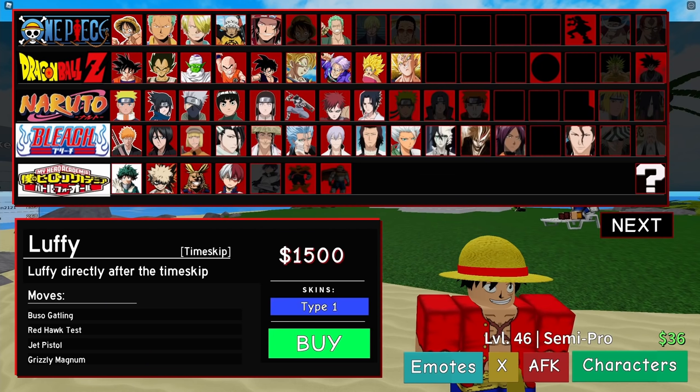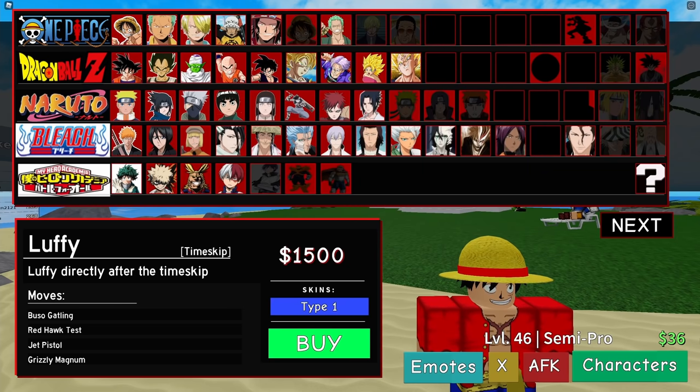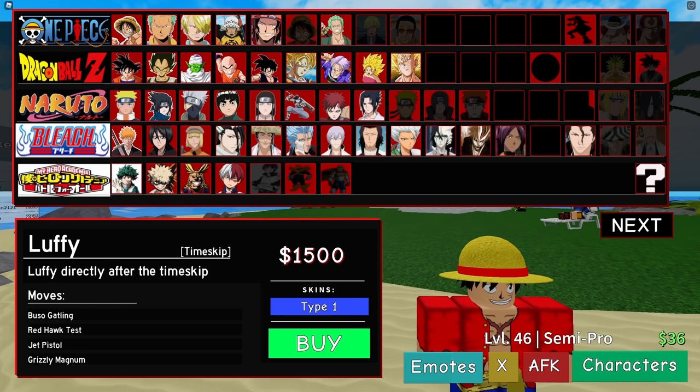Next character is Timeskip Luffy. Don't get me wrong, all you have to do is block to counter him, but still he is very brain dead and you don't need any type of skill to use him. If you think I'm wrong, you probably main him.